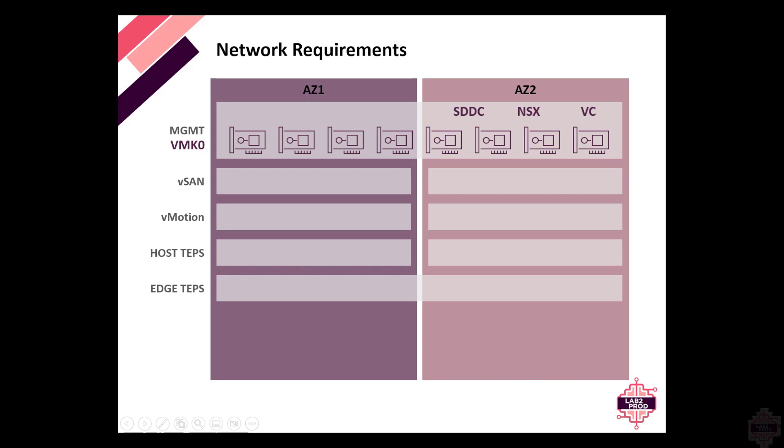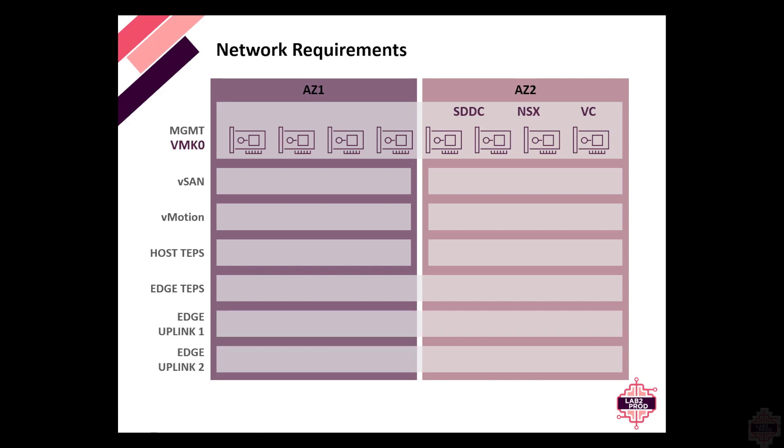Then we've got the two edge uplinks. Both need to be stretched as well. Across these uplinks, we've got the Geneve tunnels forming. We've got data path forwarding. We've also got BGP peering. If these uplinks are not stretched, the edges will move across, but the same subnet is not available. So BGP won't automatically peer. The same addresses and routing prefixes will not be advertised automatically. There are ways around this, but the preferred approach is to stretch these two networks to make this transition as seamless as possible.